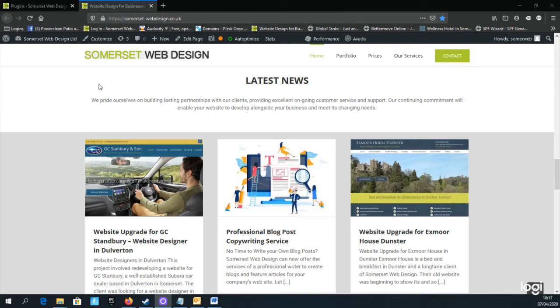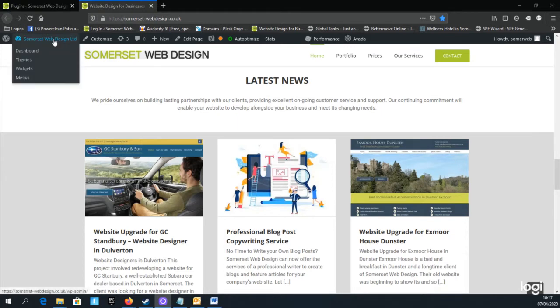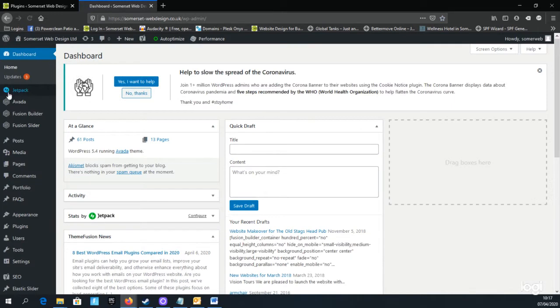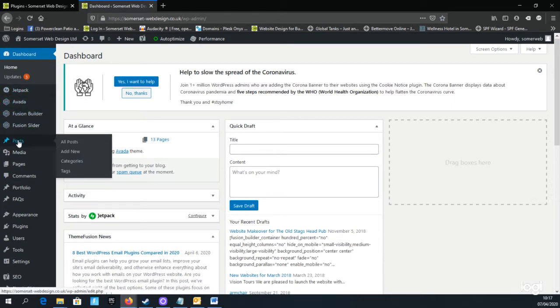I'll now go to the dashboard in WordPress by clicking on the dashboard link at the top left of your page, and then we'll go down to where it says Posts. This is where we create a blog post.